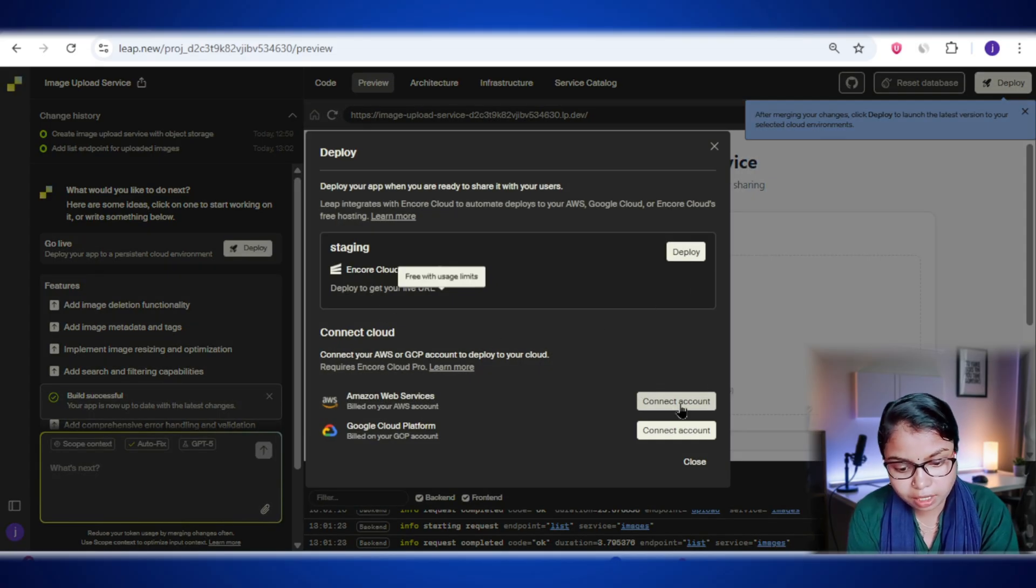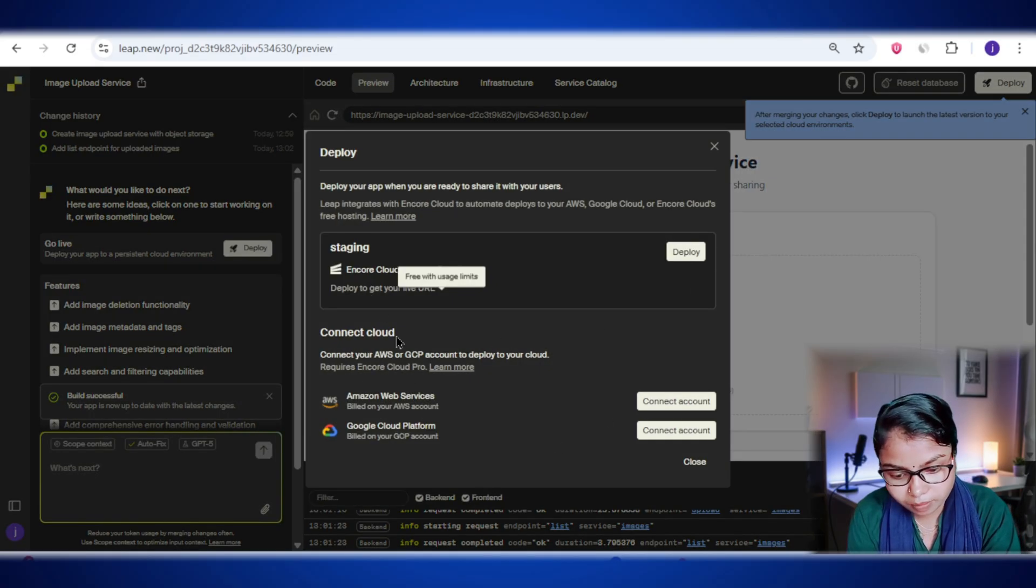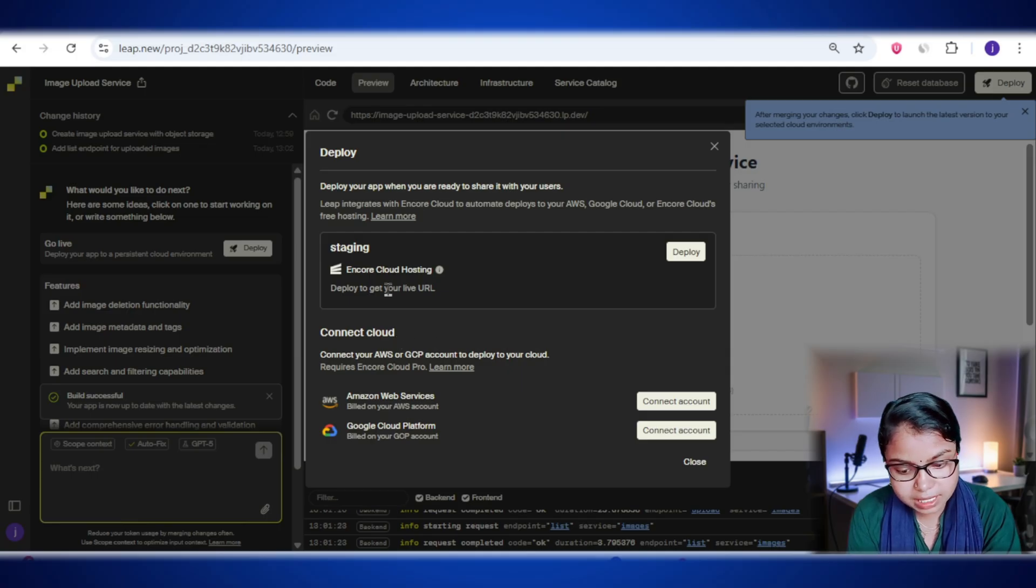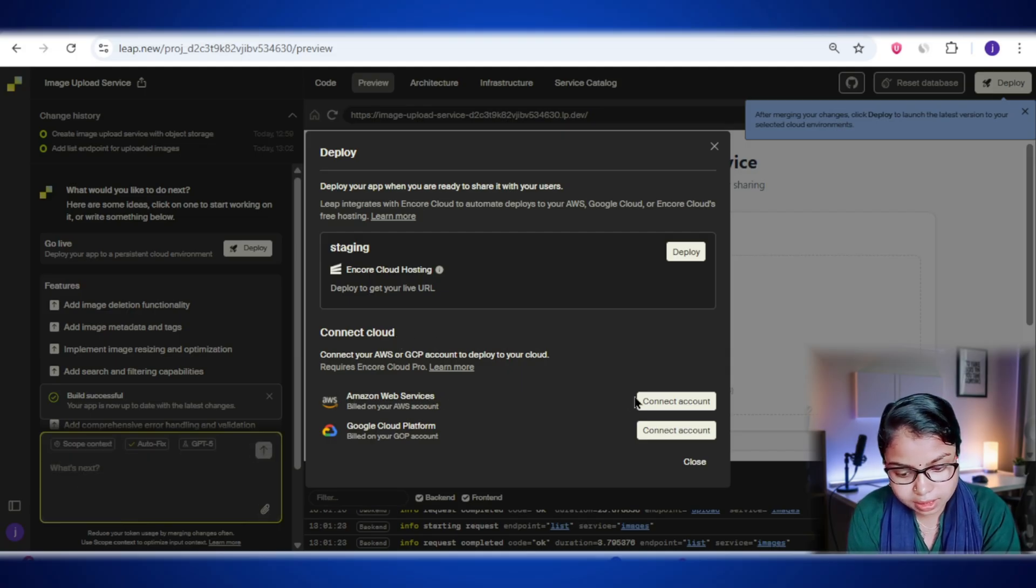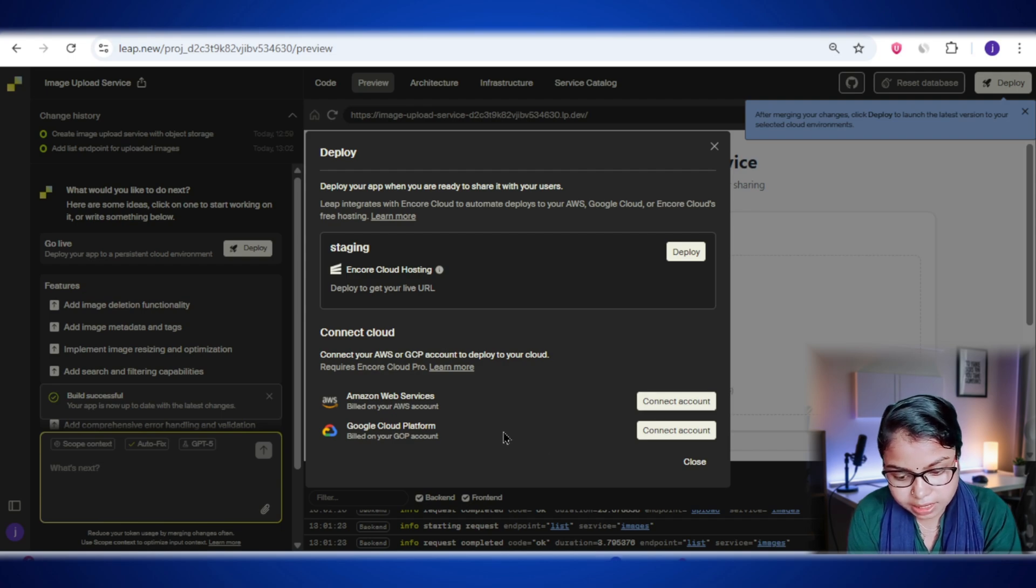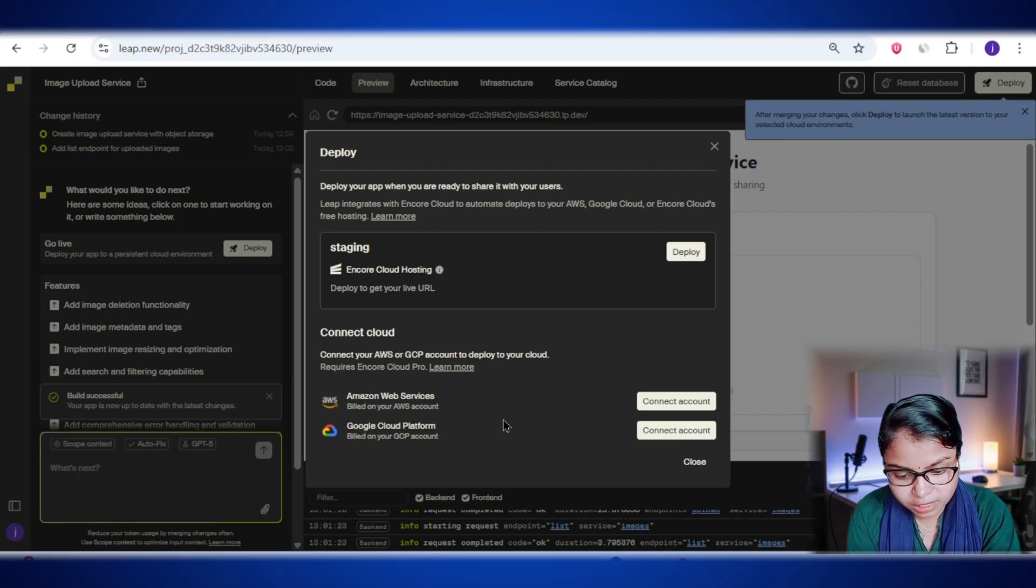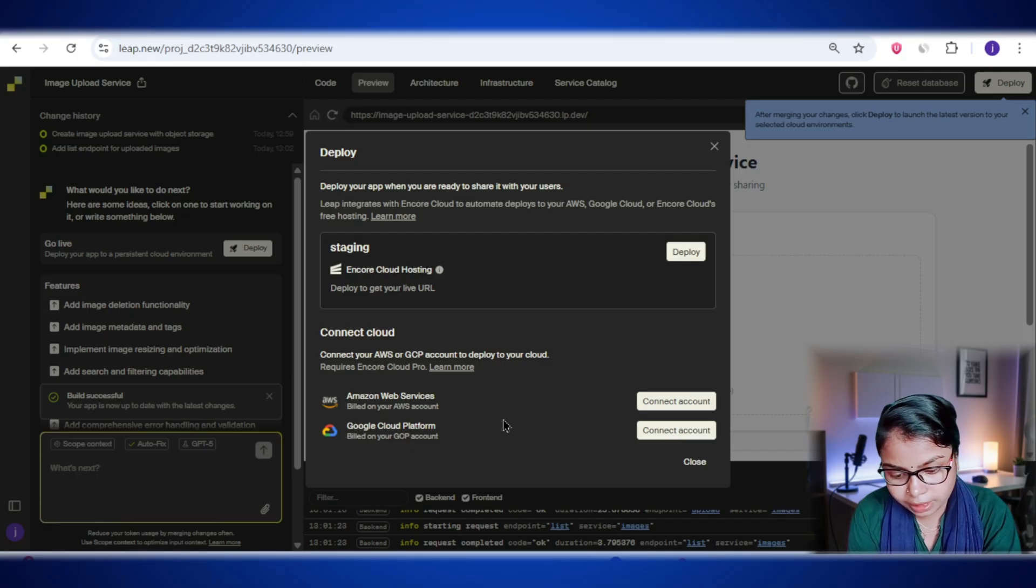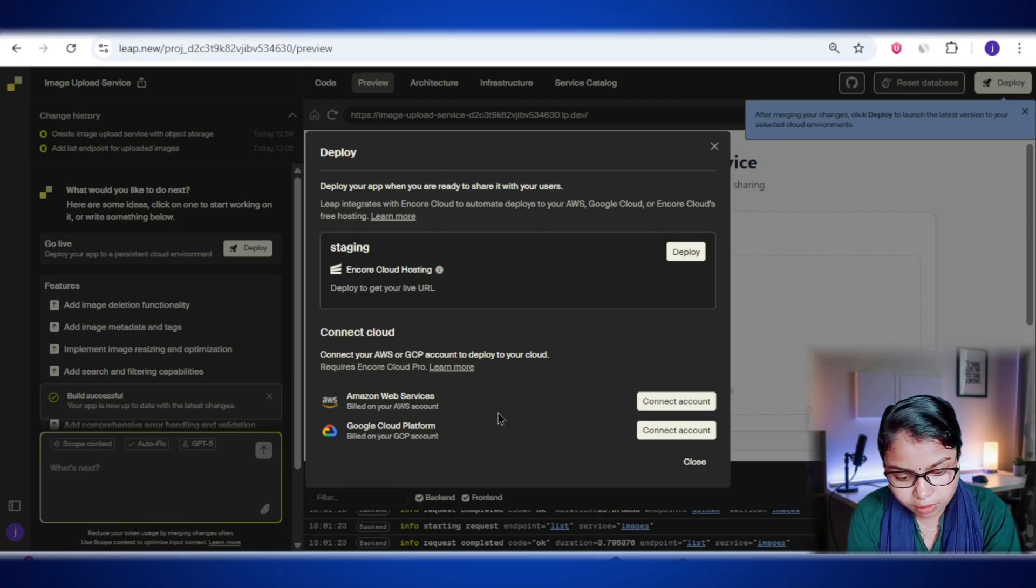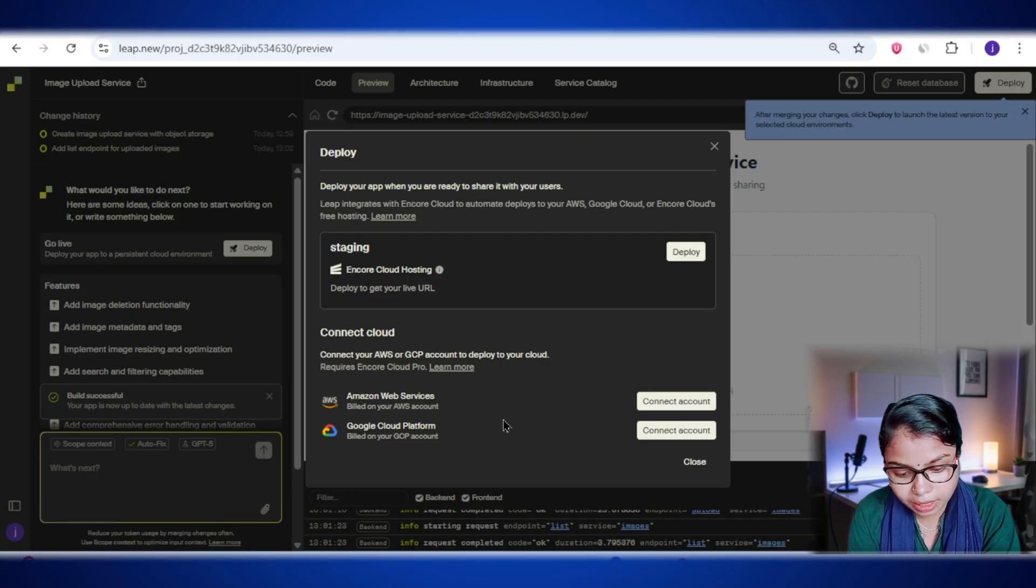So once you click on deploy, you'll land on this screen. And this is basically the control center for taking your app live, so others can actually use it. You'll see two main options here. The first is the staging section, which is perfect if you just want to quickly test or share your app with anchor cloud hosting. All you need to do is hit deploy. And in seconds, you'll have a live URL ready to go. Completely free. The second option is connect cloud, which lets you link your own AWS or Google Cloud account. And this is more for when you want full control and host your app on your own infrastructure.